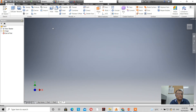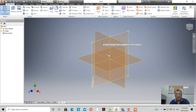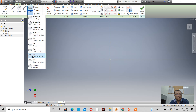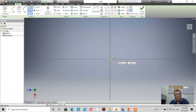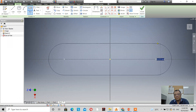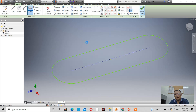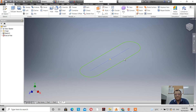Let's open Inventor. We're on the metric system. Let's create a sketch on the top view or the XZ plane, and we'll use a slot — something like that. Then we click on finish sketch.